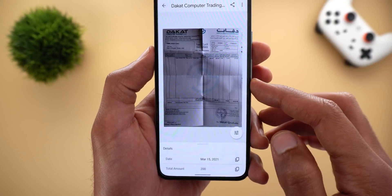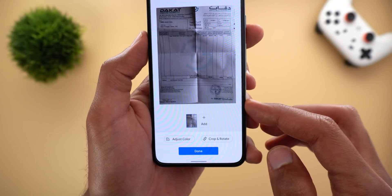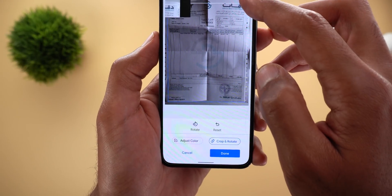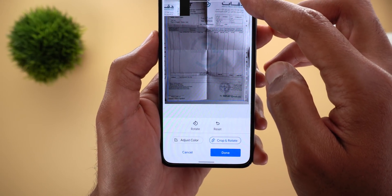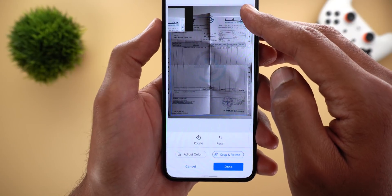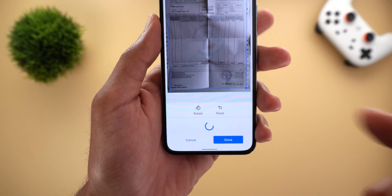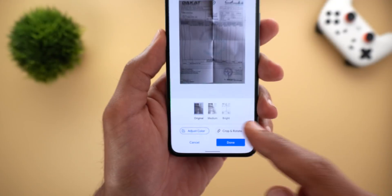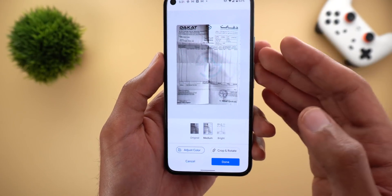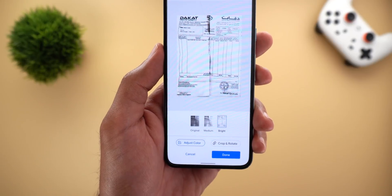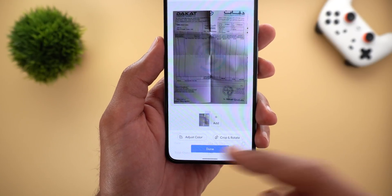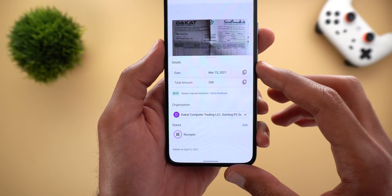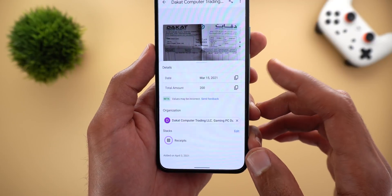Here's the same receipt, and the first thing you get is the edit button. Here you can adjust the crop and rotation by tapping the rotate button, or tap and hold on the handles to adjust the crop — it will give you a magnifying glass to help with the edges. You can also adjust the color, with three different options: original, medium, and bright. Medium will try to enhance the text on the document and bright will make things even brighter.